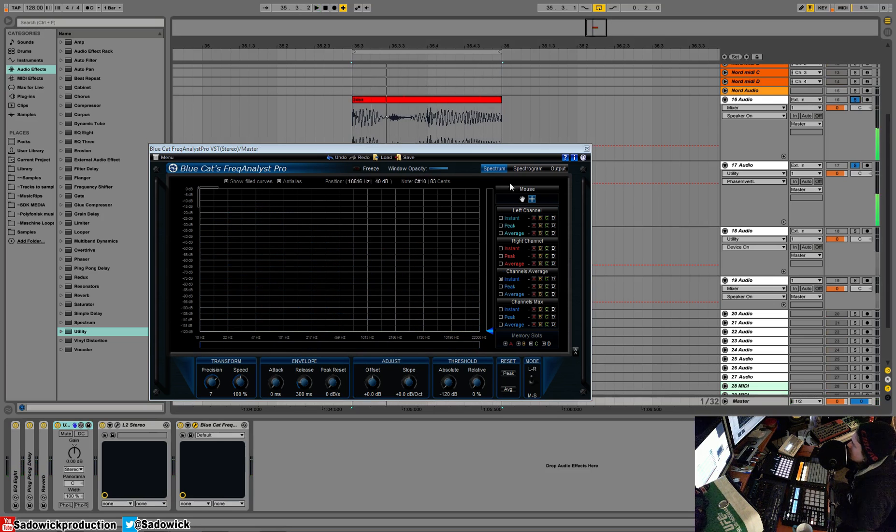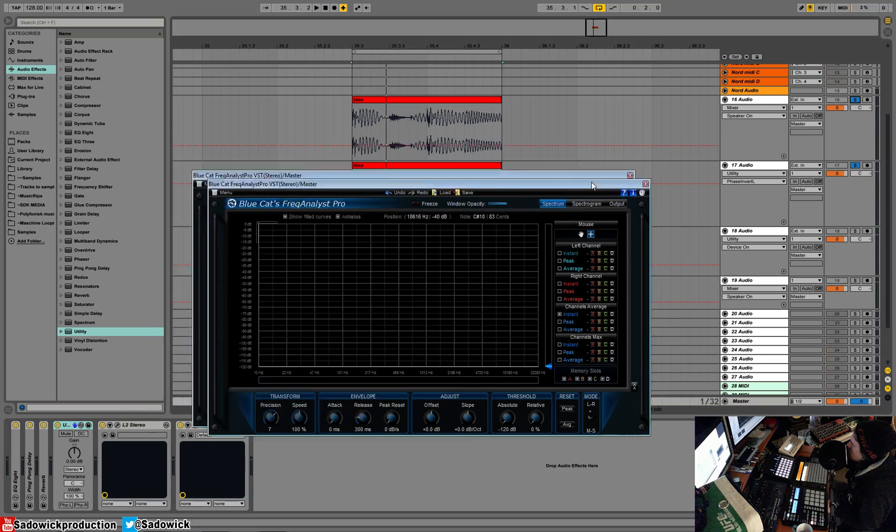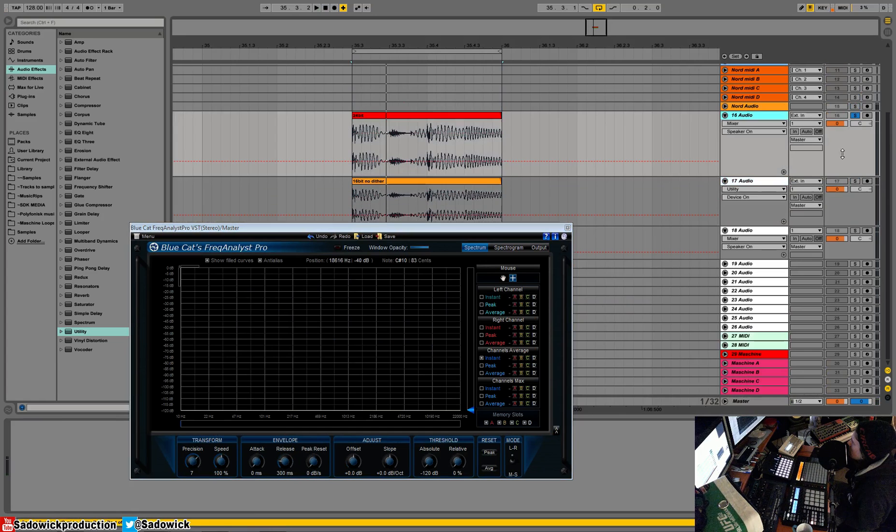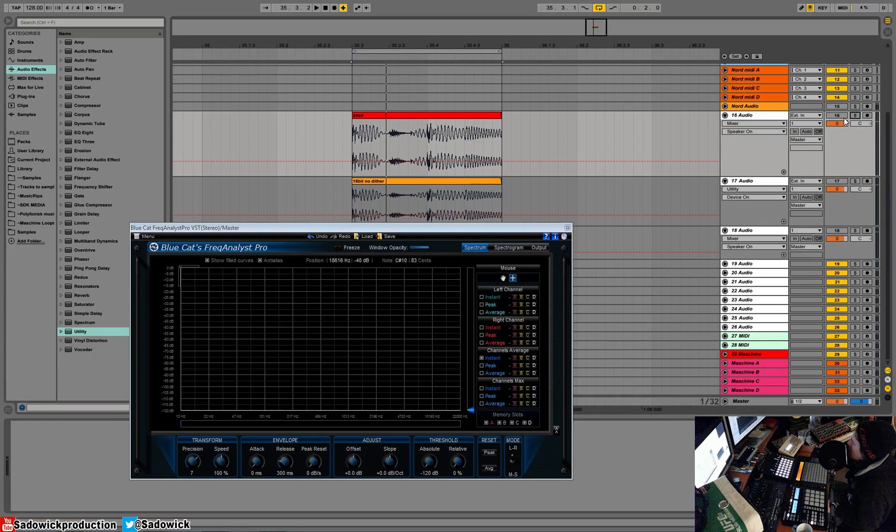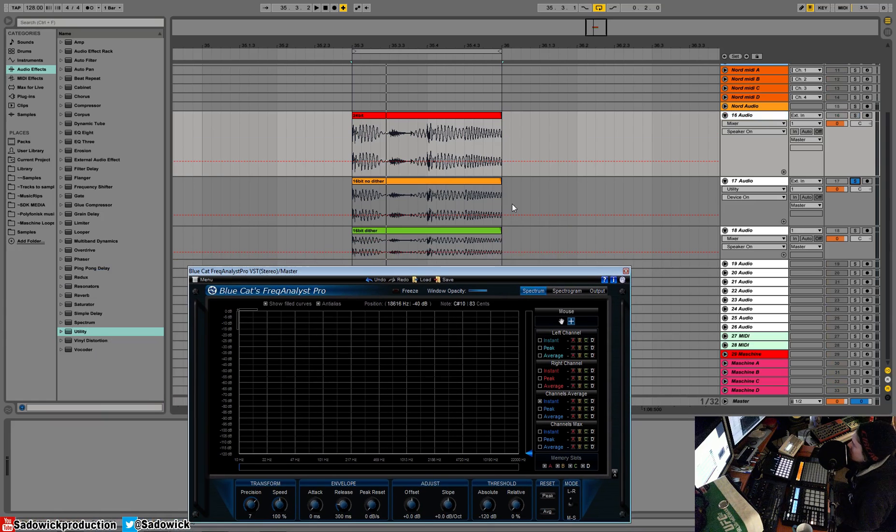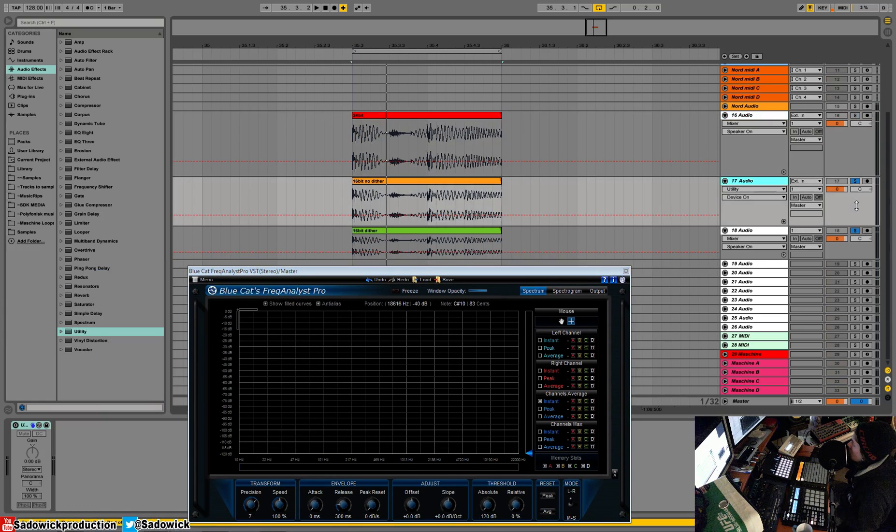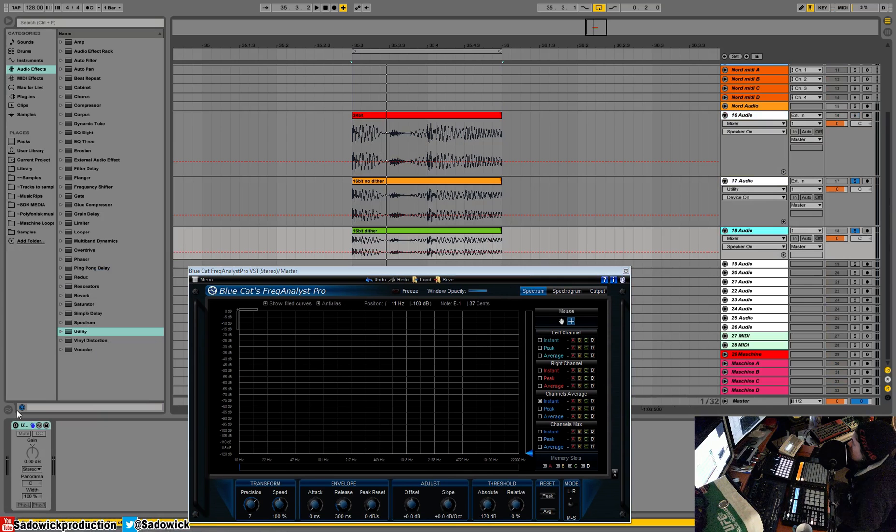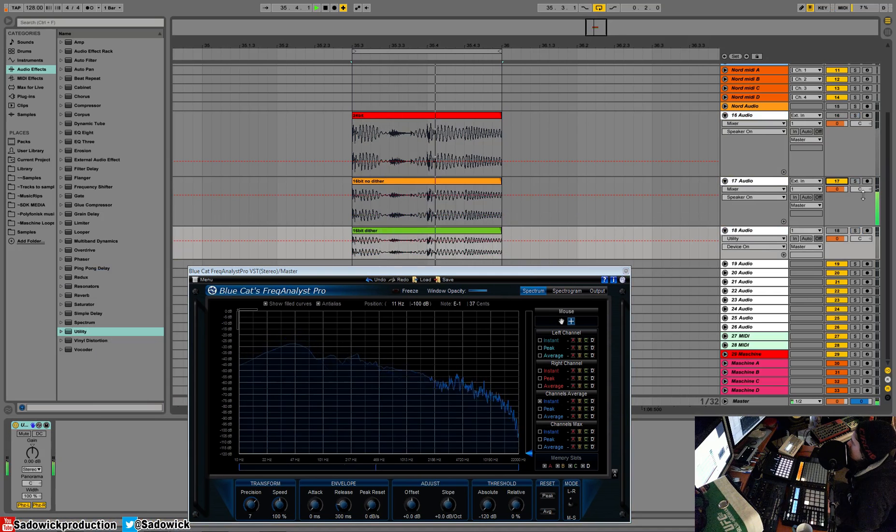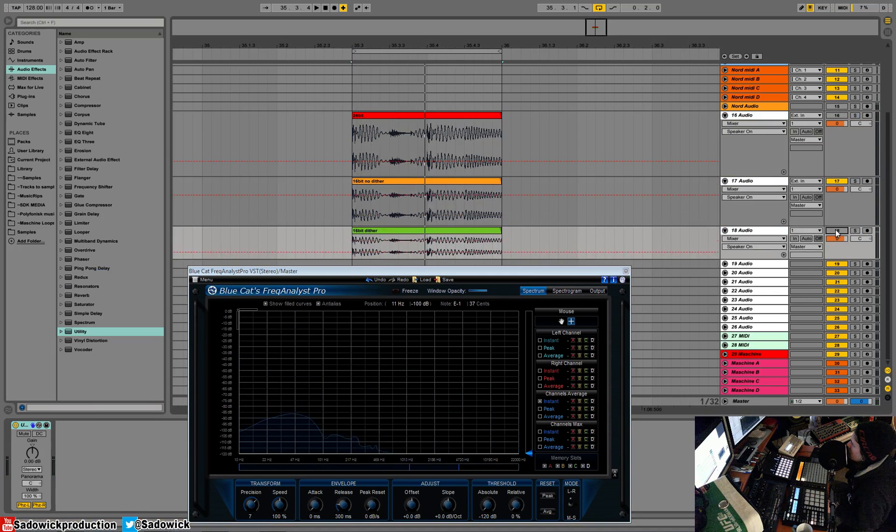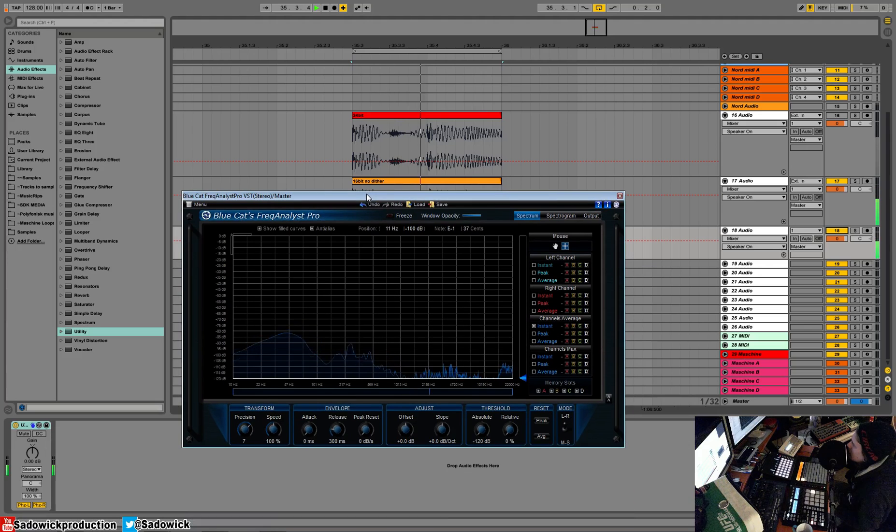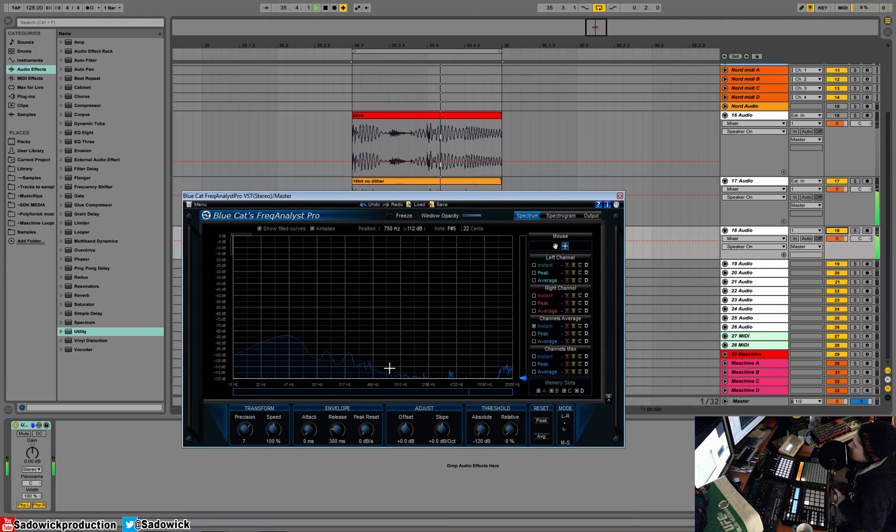So what we'll do is it's a quick way to compare the dithered and non-dithered 16-bit. We will invert one from the other. That's no dither and we're going to mix in with dithered with the phase inverted. There you have it, this is what dithering is kind of doing.